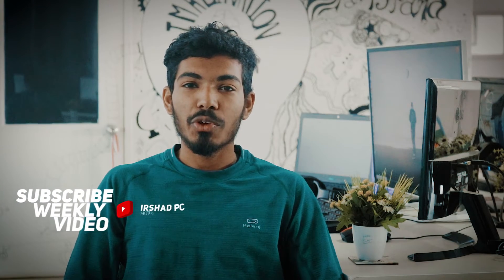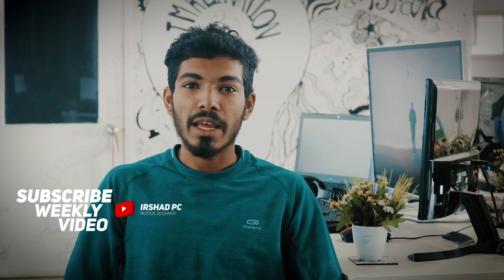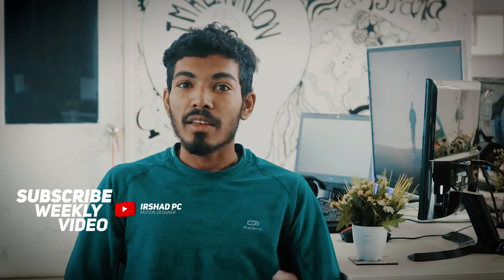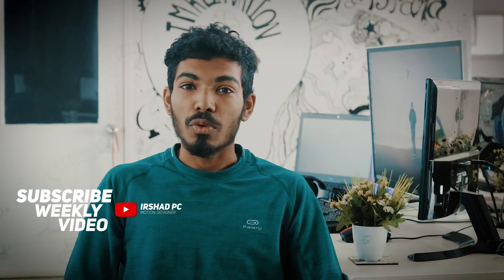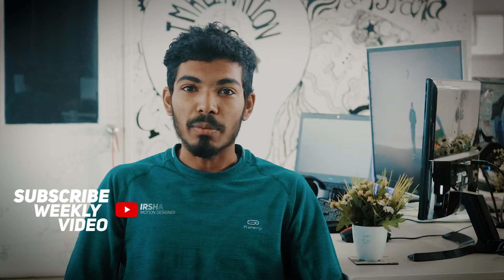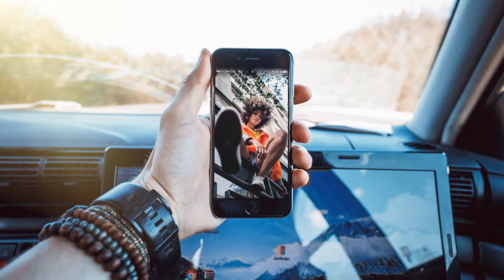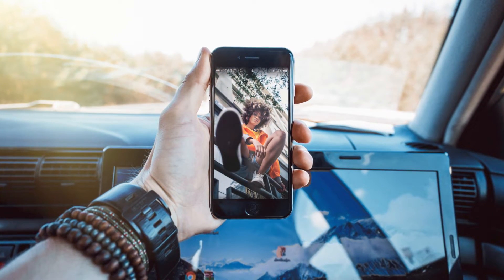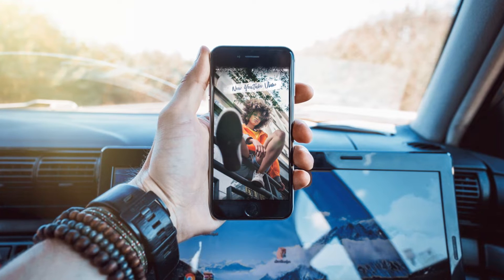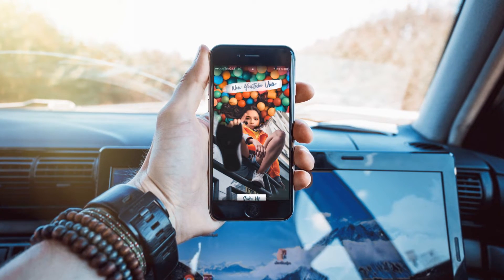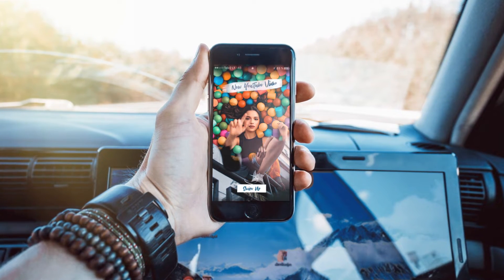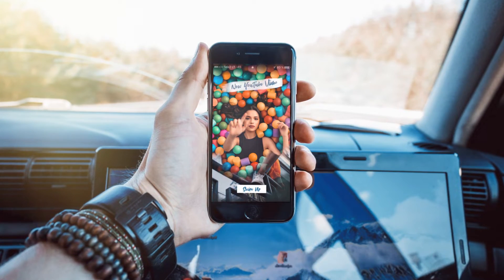Hi, it's Mirshak. Today I am showing you how to create animated Instagram stories in Premiere Pro. First, download the elements from my description link. Then you can also access the source file. Jump to the app.